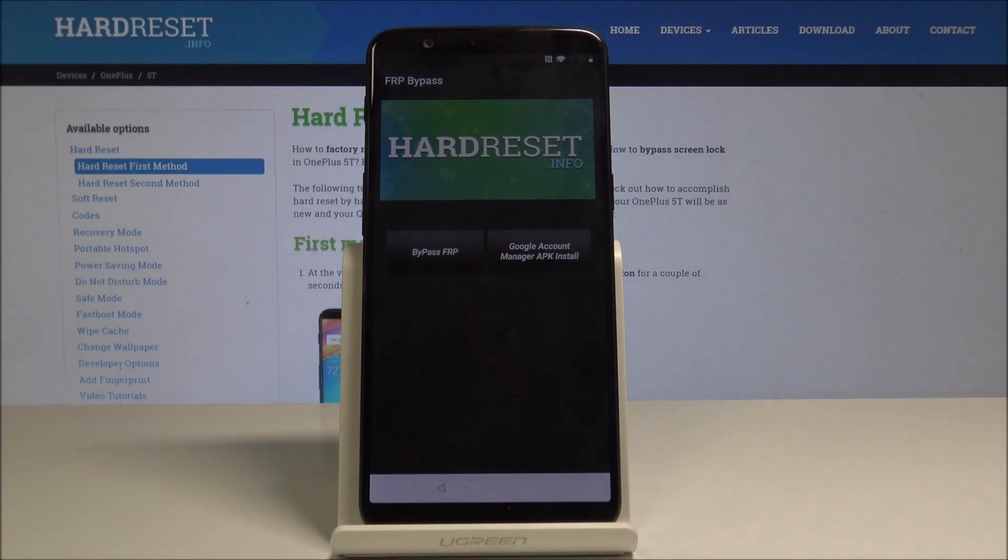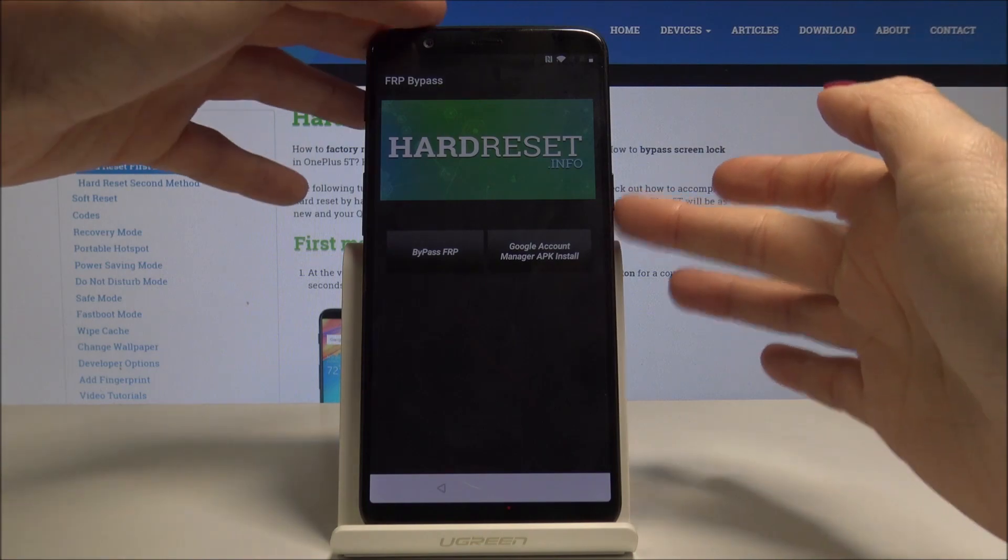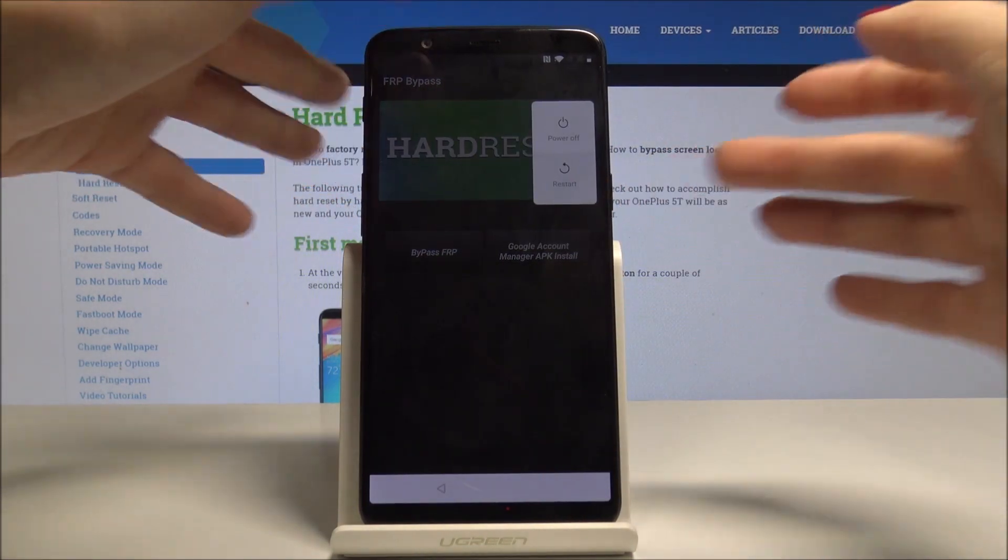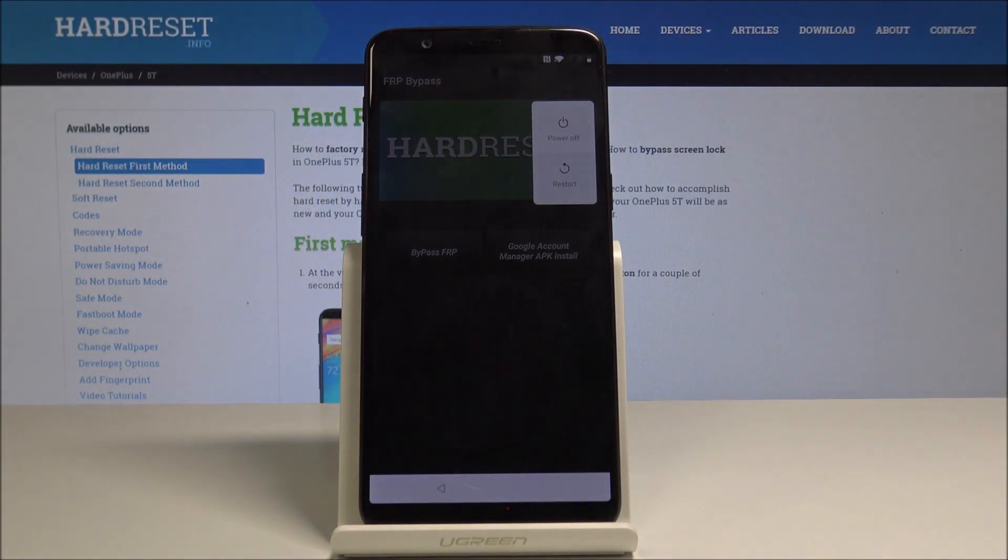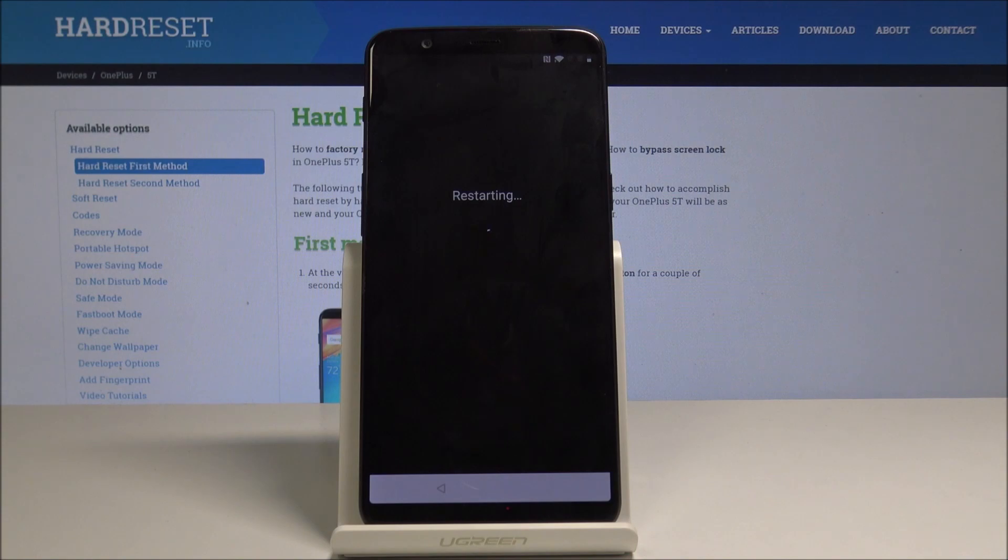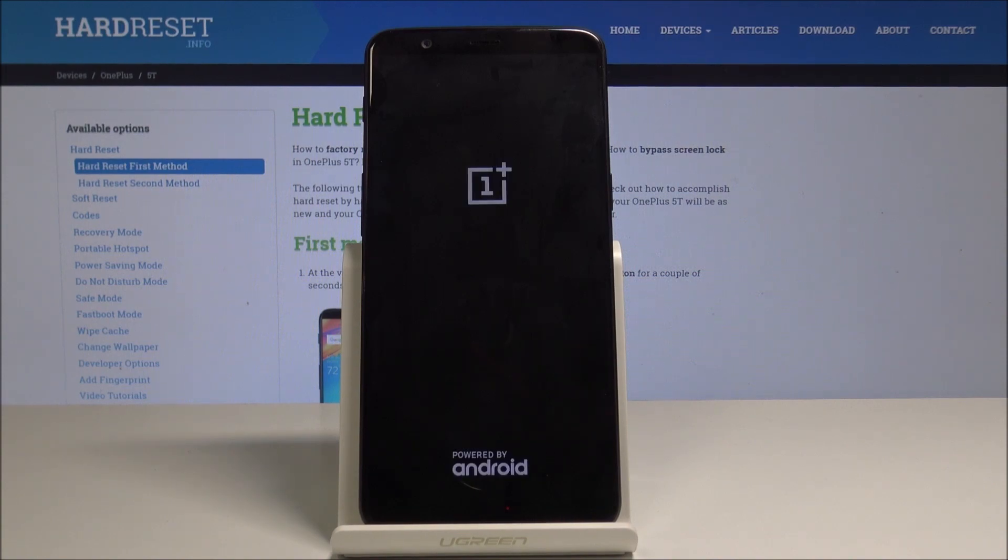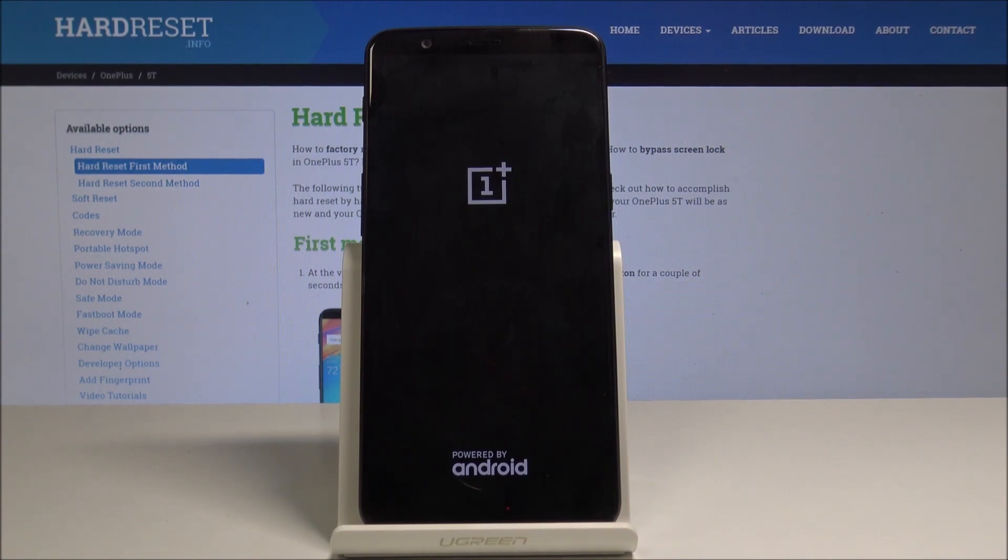As you can see, it may take a few minutes, so just be patient. From this menu, just tap on Power key, so skip it, and just tap on Power key and select Restart.